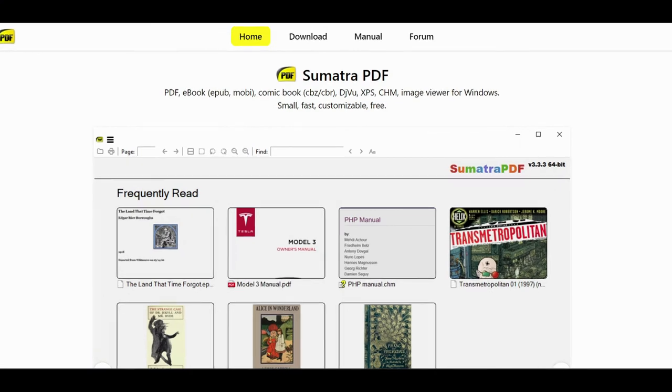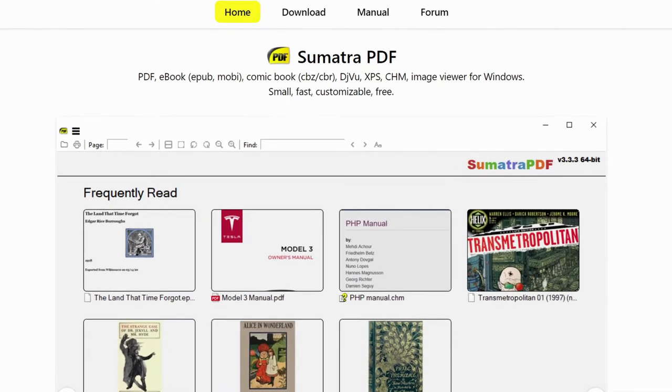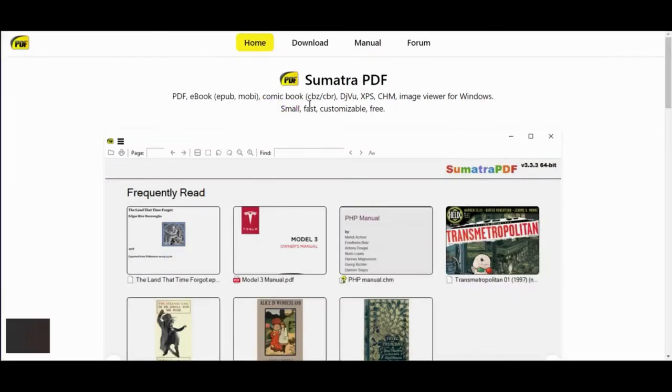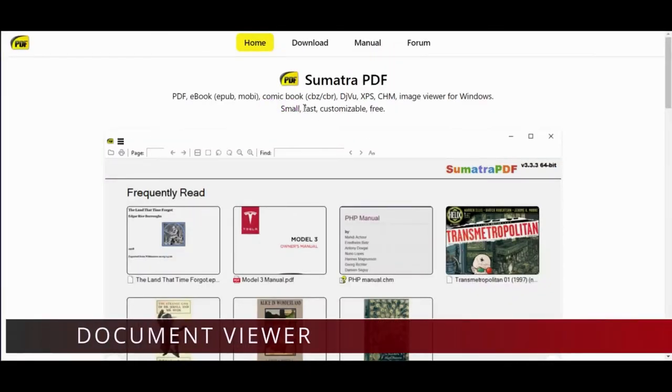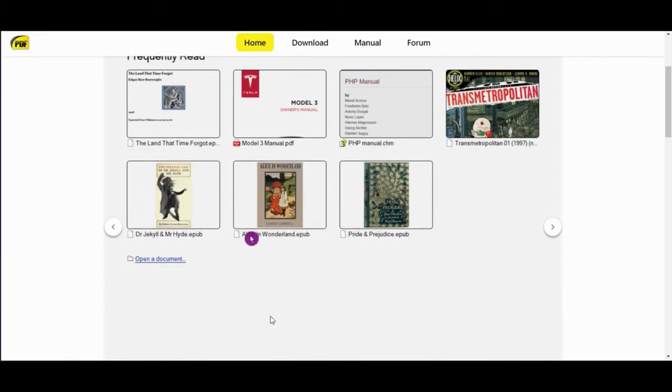We will start with the basic program, a free PDF and open source document viewer. Sumatra PDF is a free and open source document viewer that supports many document formats including ebook EPUB, MOBI, comic book XPS, and CHM image viewer for Windows.